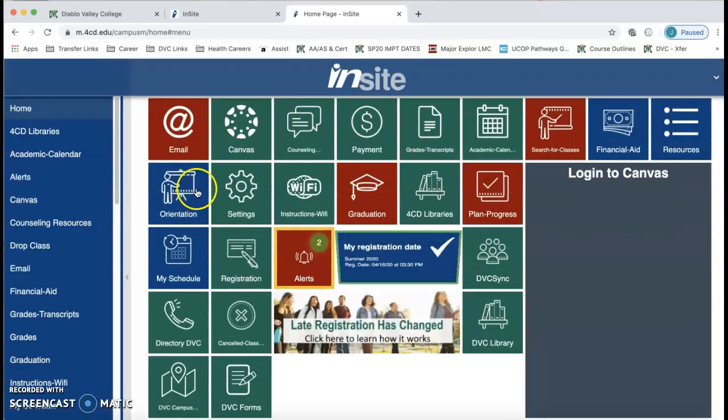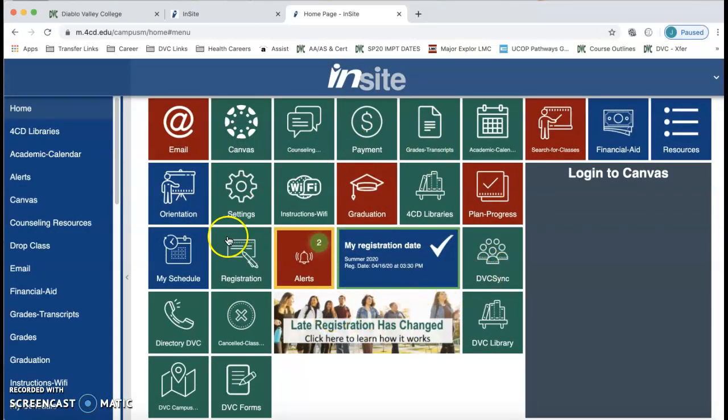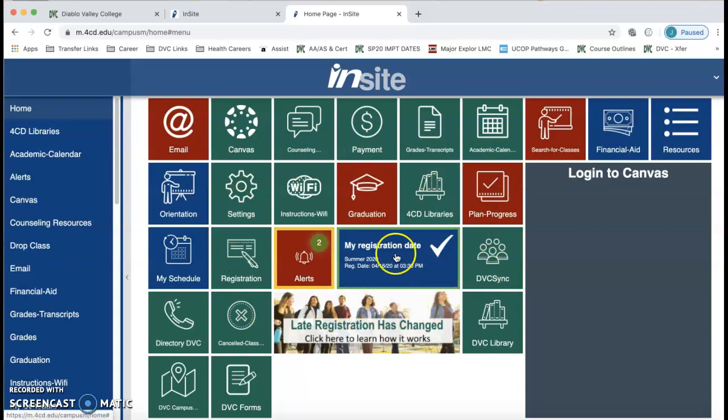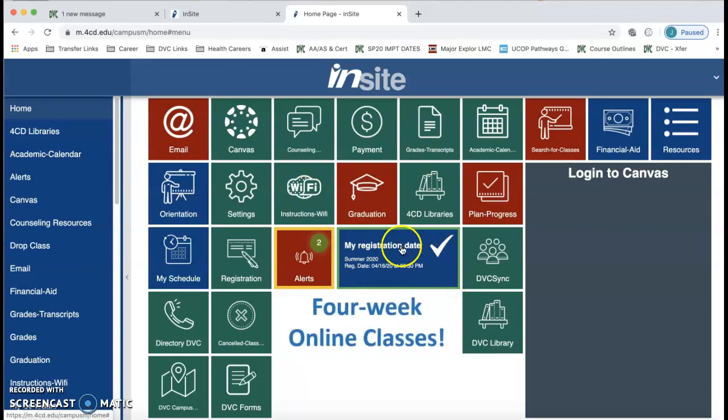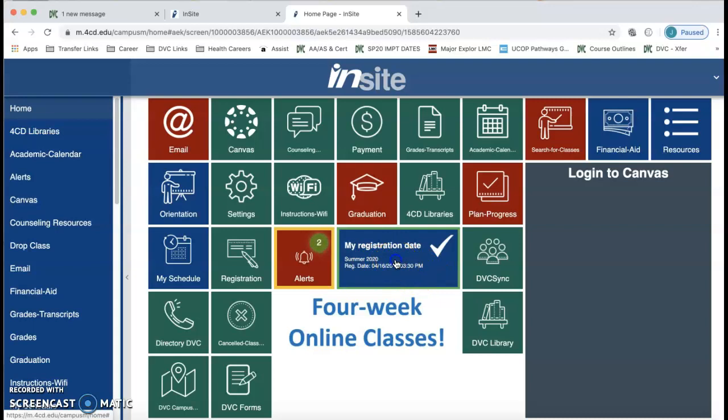Then we get to this page where you see a bunch of tiles in different colors. Notice there's one blue tile that's bigger than all the others and it says my registration date. I'm going to click on that.